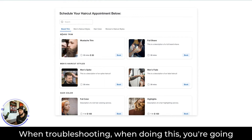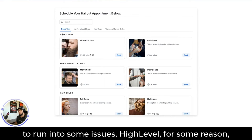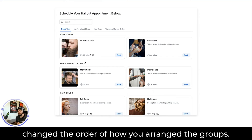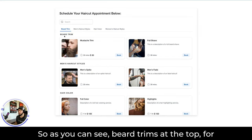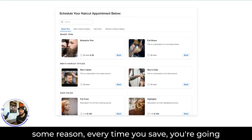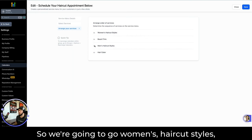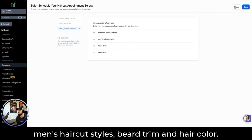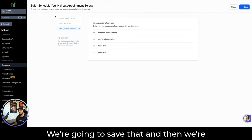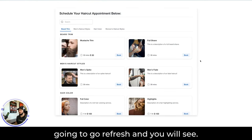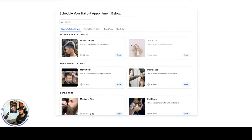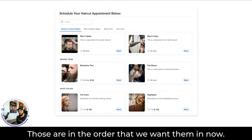Very important when troubleshooting: HighLevel, for some reason, changes the order of how you arrange the groups. As you can see, Beard Trim is at the top. Every time you save, you're going to have to go in and arrange these groups again — Women's Haircut Styles, Men's Haircut Styles, Beard Trim, and Hair Color. We'll save that, refresh, and you will see those groups are in the order that we want them in.